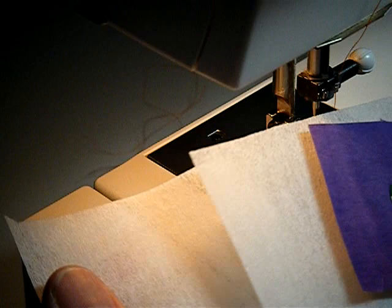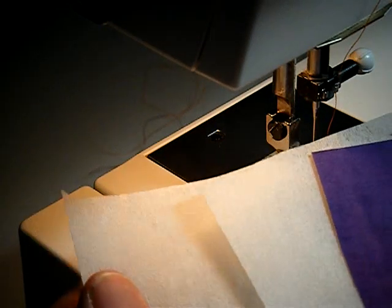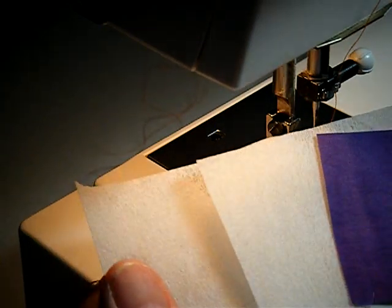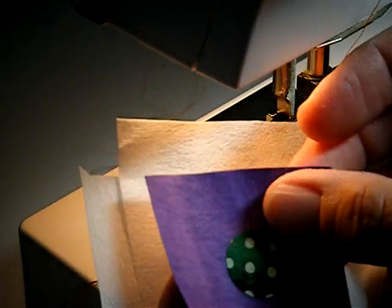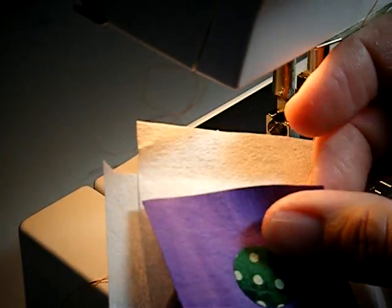The first thing you want to do is get two pieces of tear away stabilizer and turn them at right angles to each other. And then you put your fabric on top that has your fused circle on it.